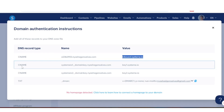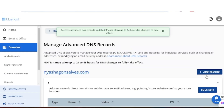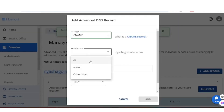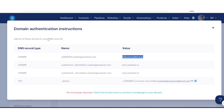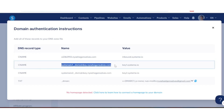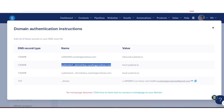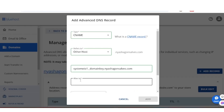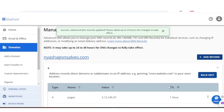We now want to add the second CNAME. Do the same thing: click Add Record, set type to CNAME, refer to Other Host. Go back to Systeme.io, copy the Name, paste it, go back, copy the Value, and paste it. Set TTL to one hour and click Add.